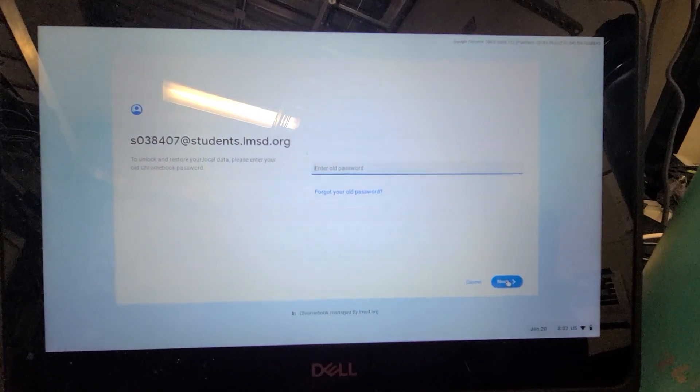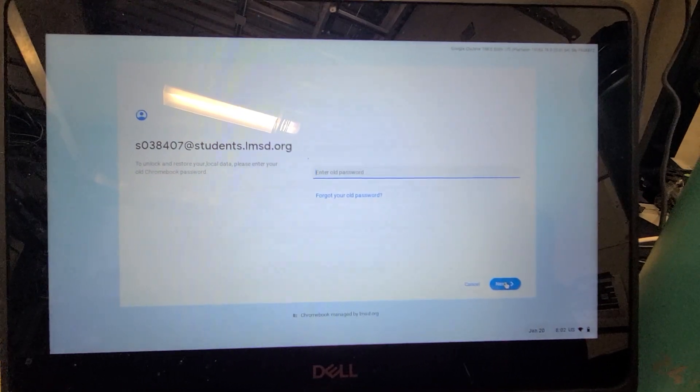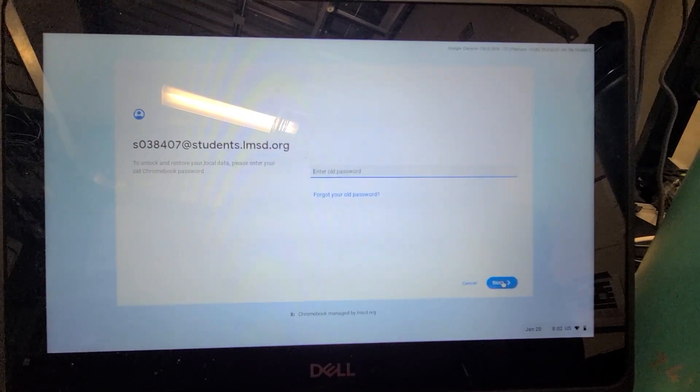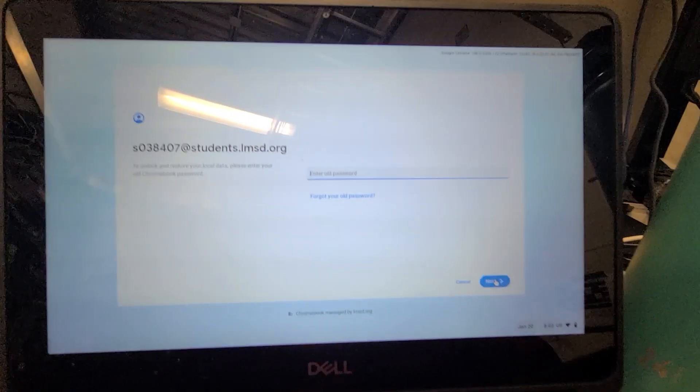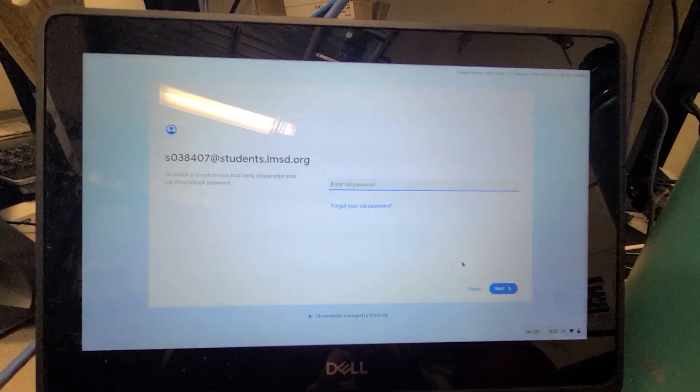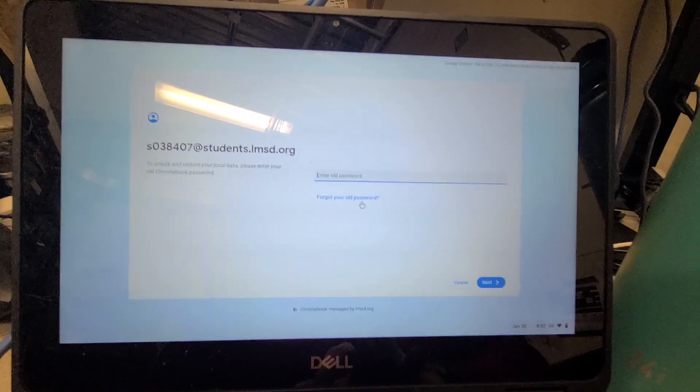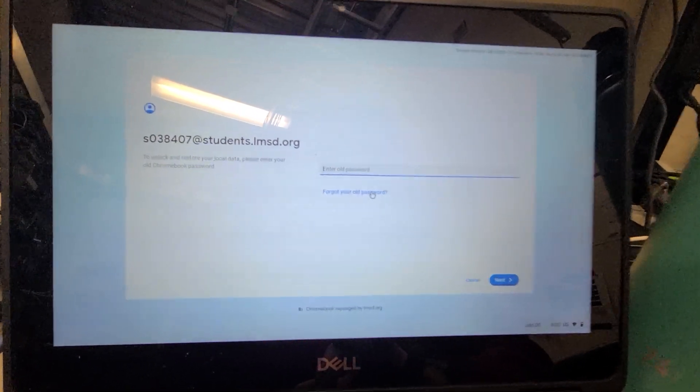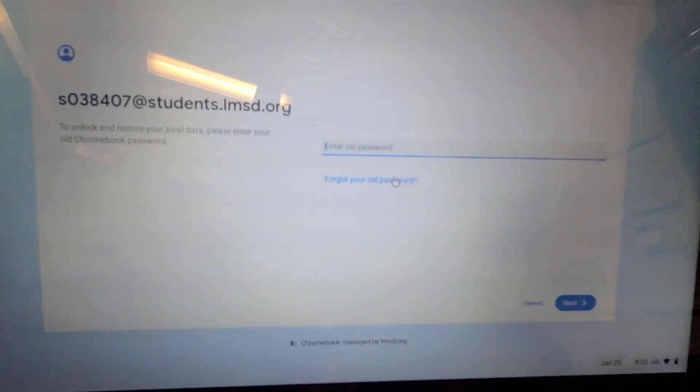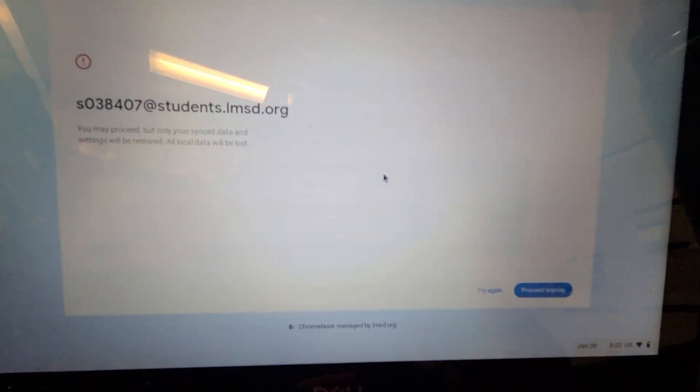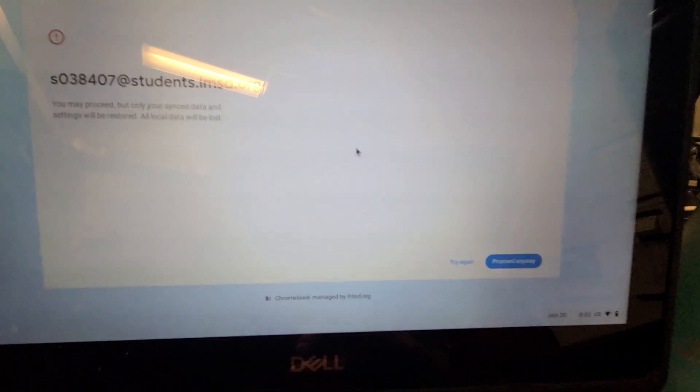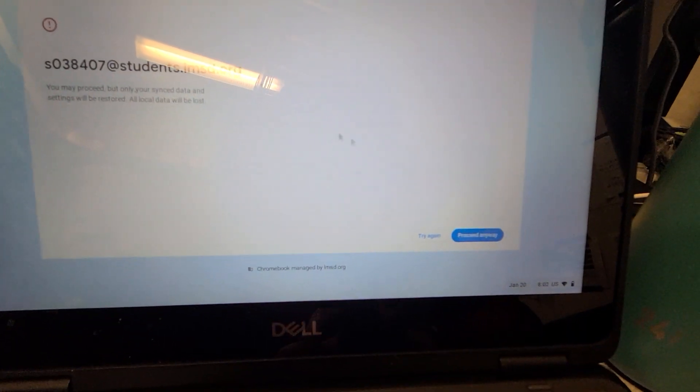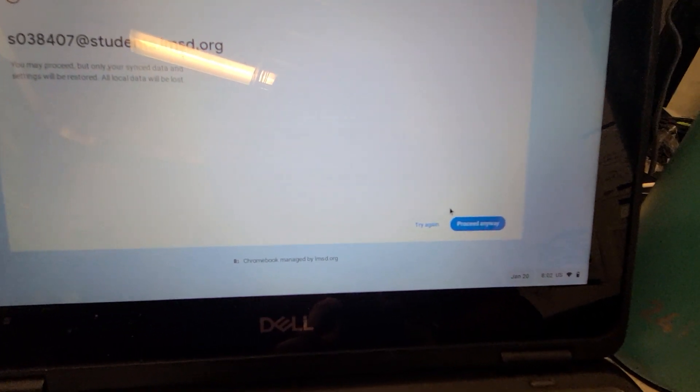Now they may encounter the screen that says enter an old password. When this happens, we want to click the blue 'forgot old password' link right here, and we'll be given the option to proceed anyway.